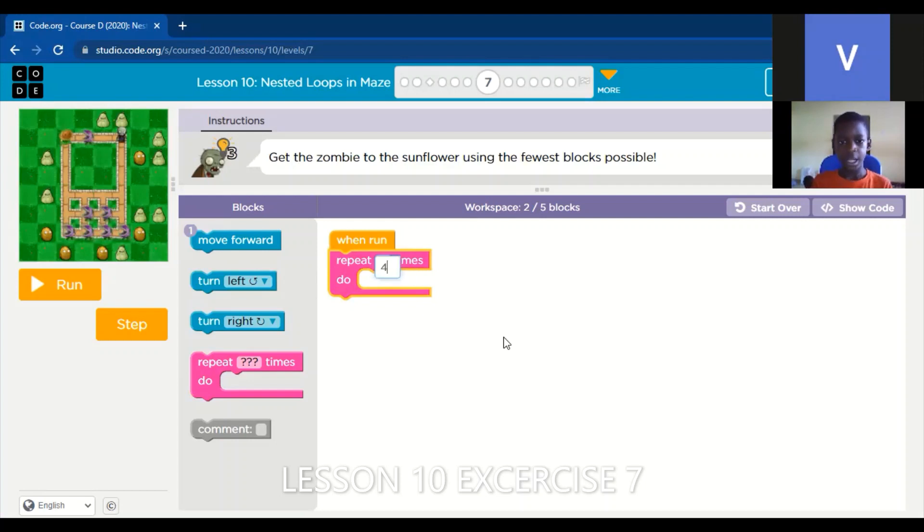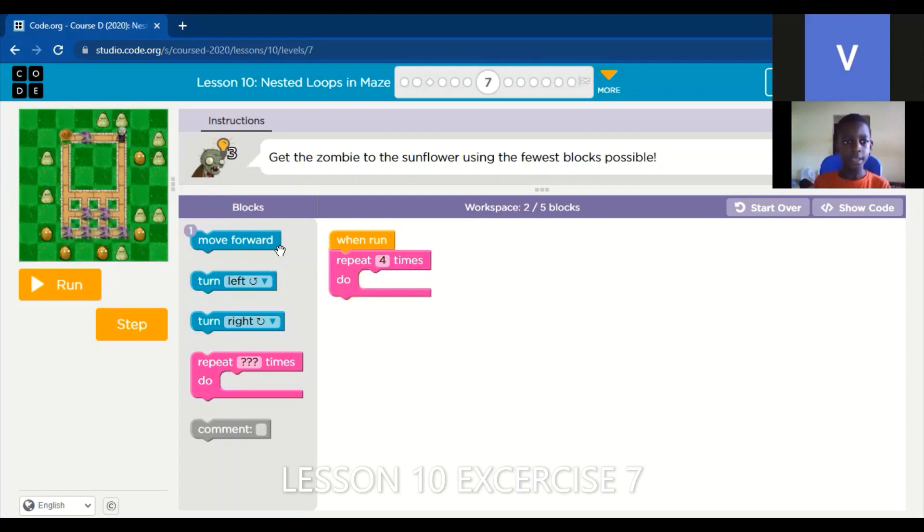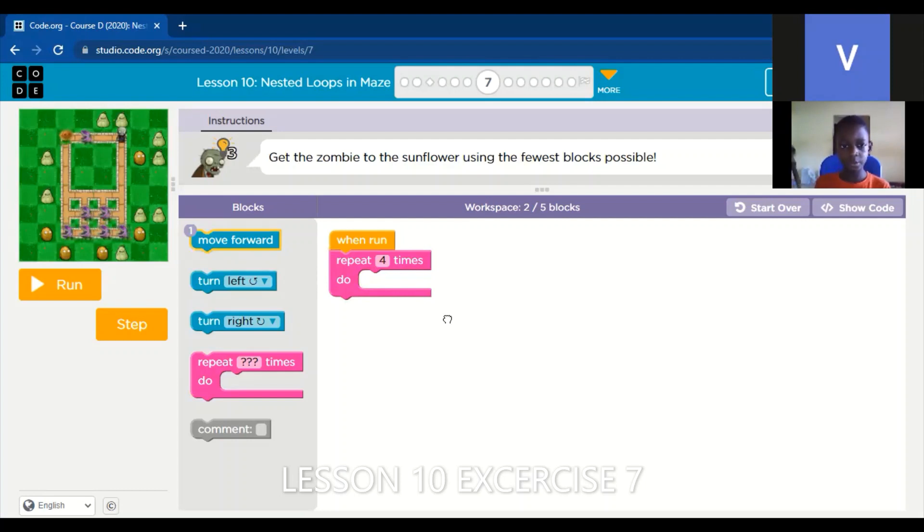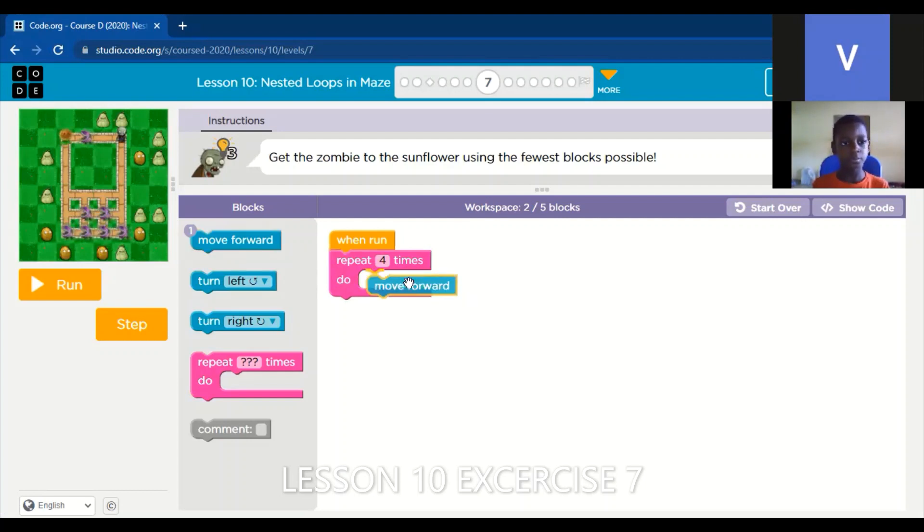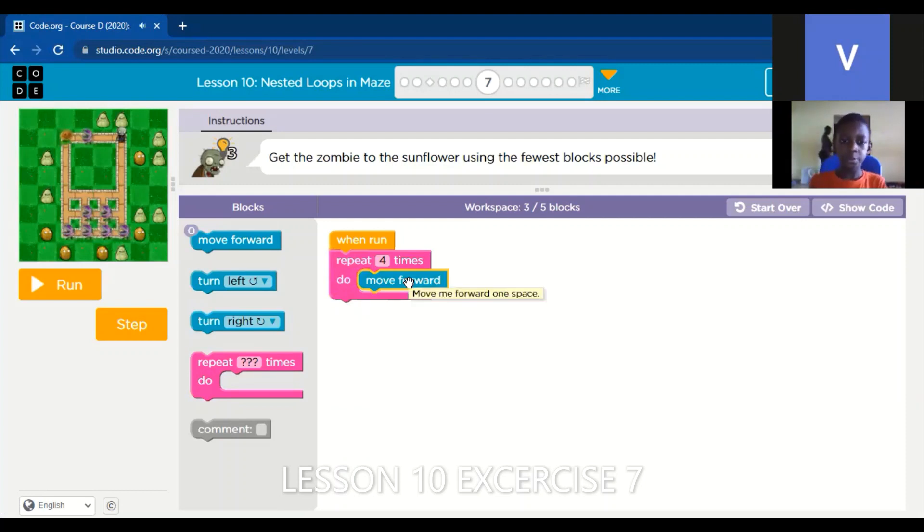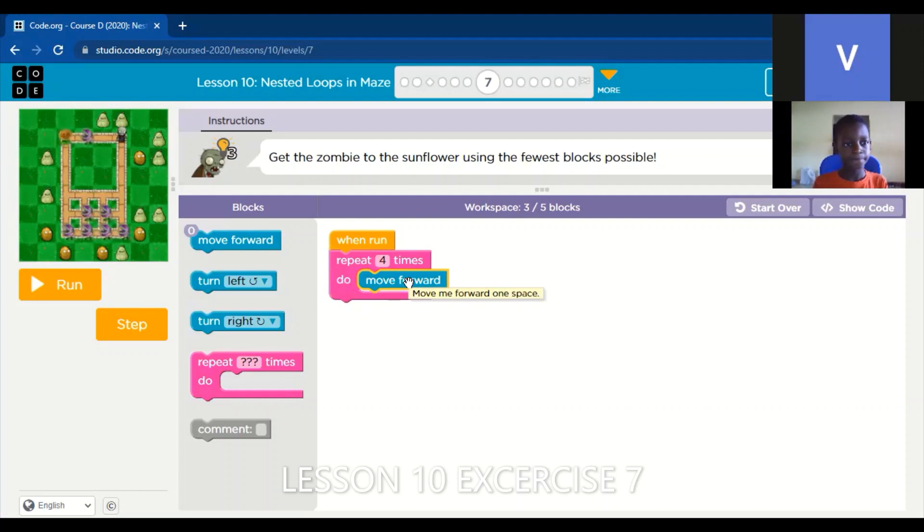After that, then we put which direction we want to go. Then we put it inside the repeat block.